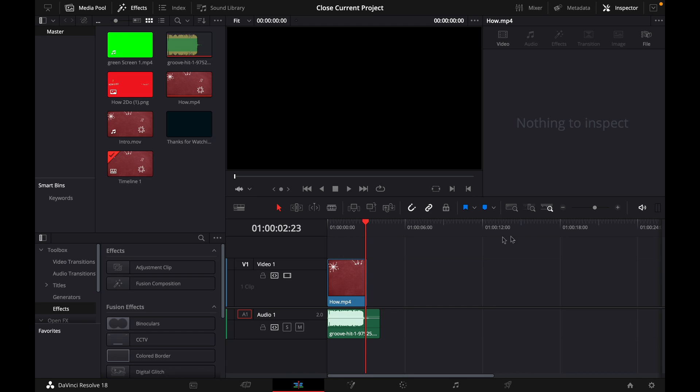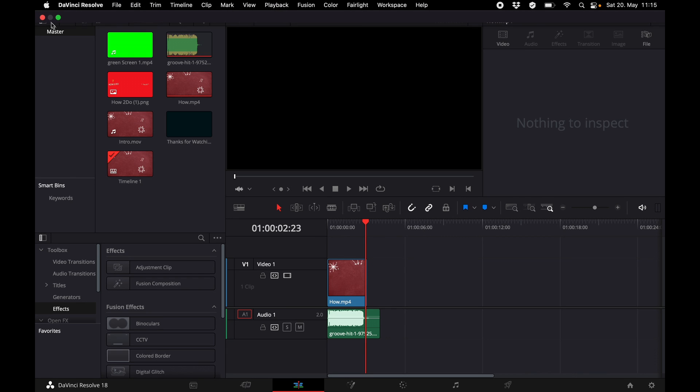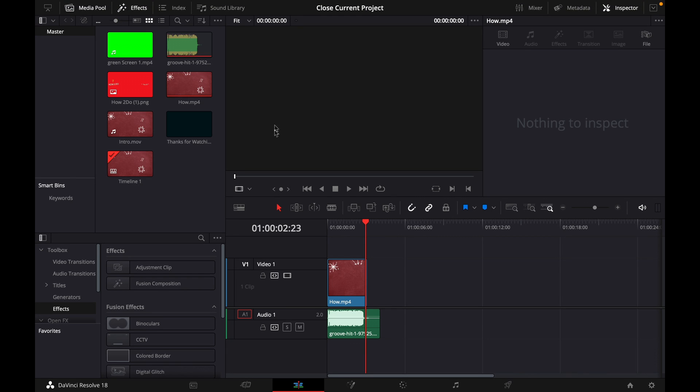For this I've opened a new project named Close Current Project and as you know of course you can close a project by just clicking on the X right here but that will not only close the project but also the whole DaVinci Resolve program.